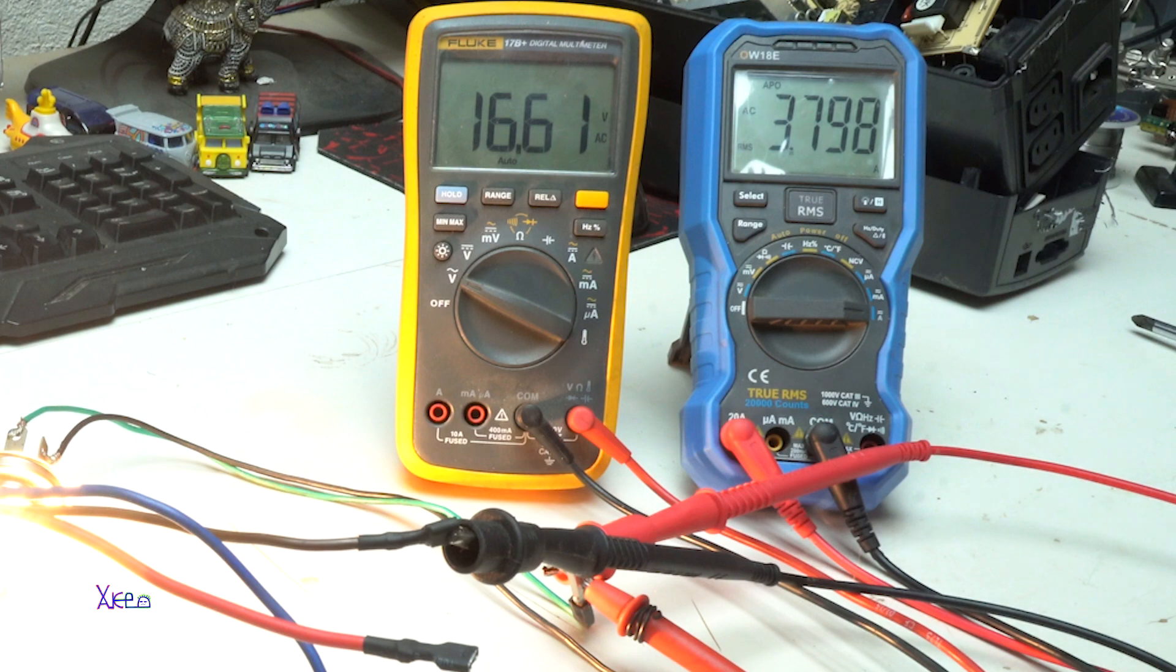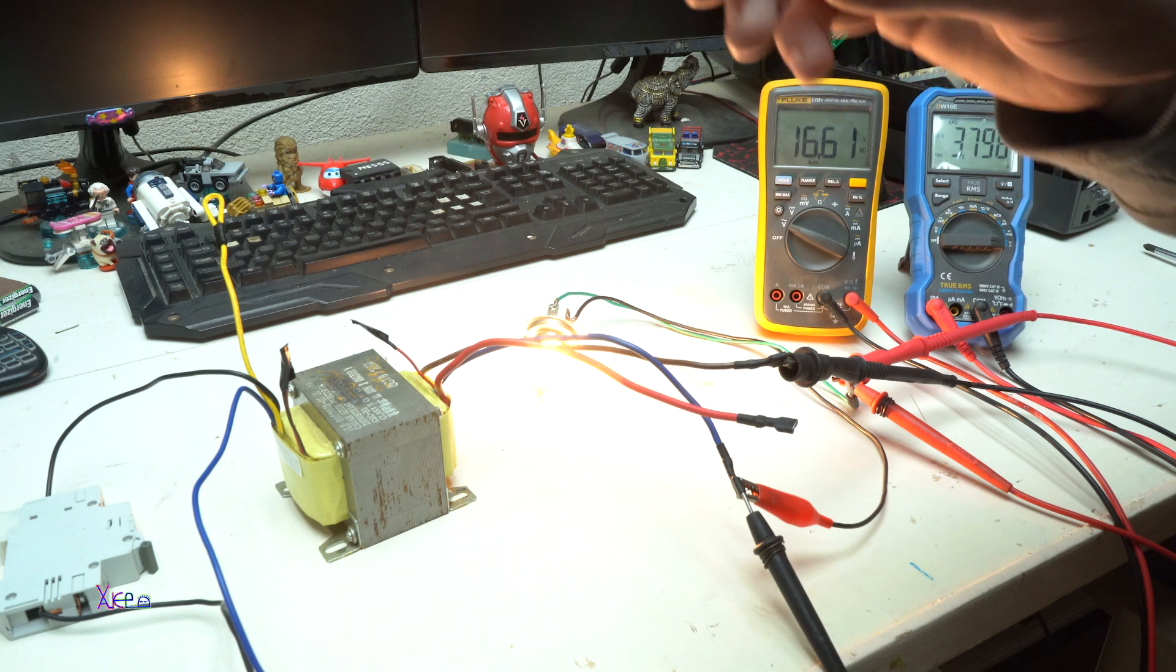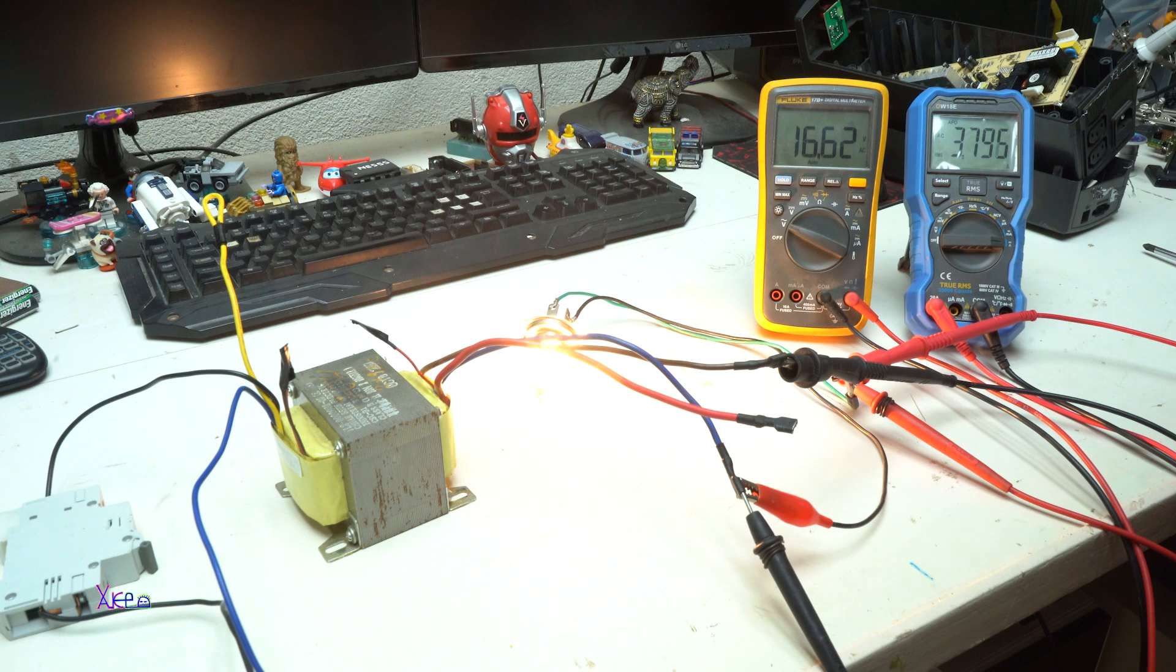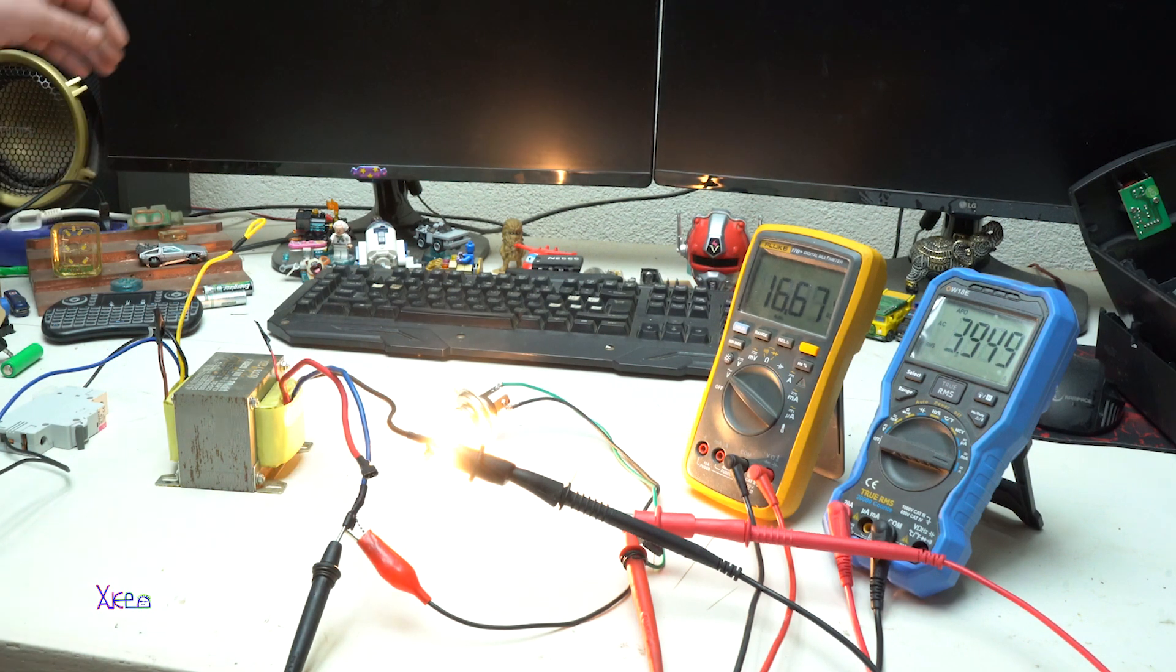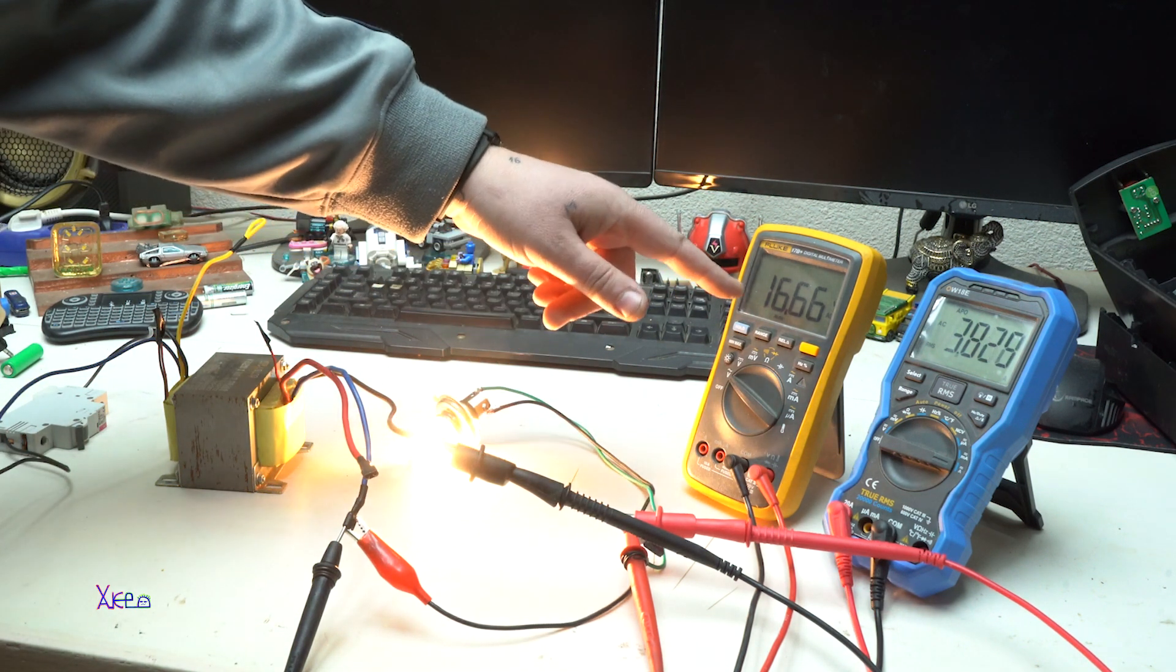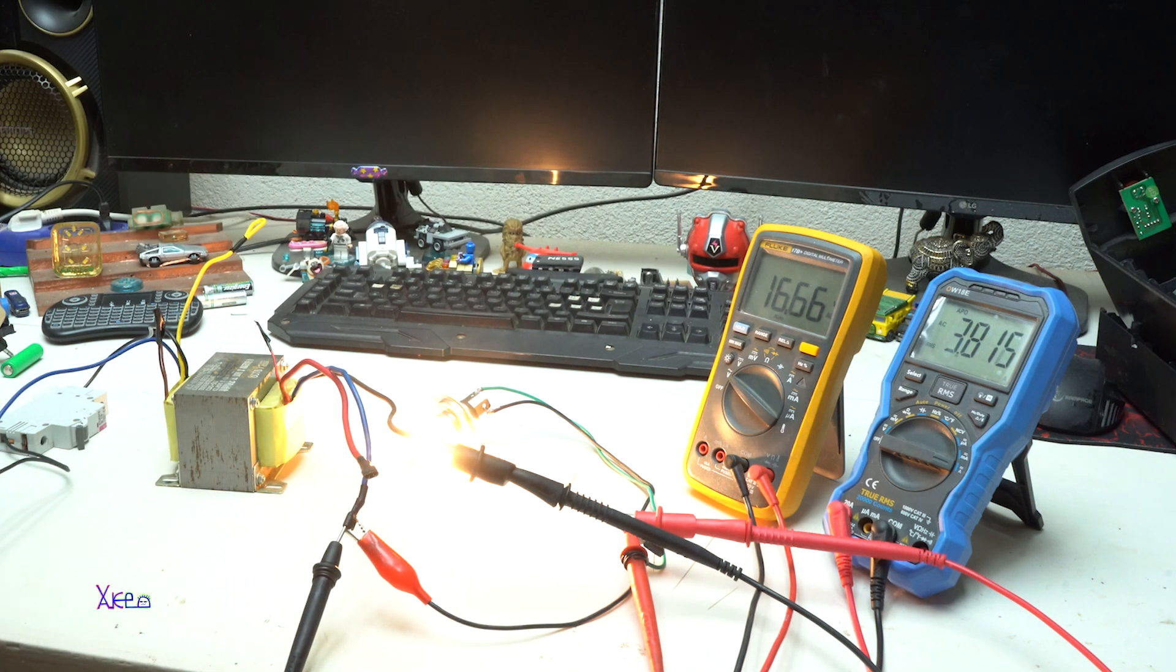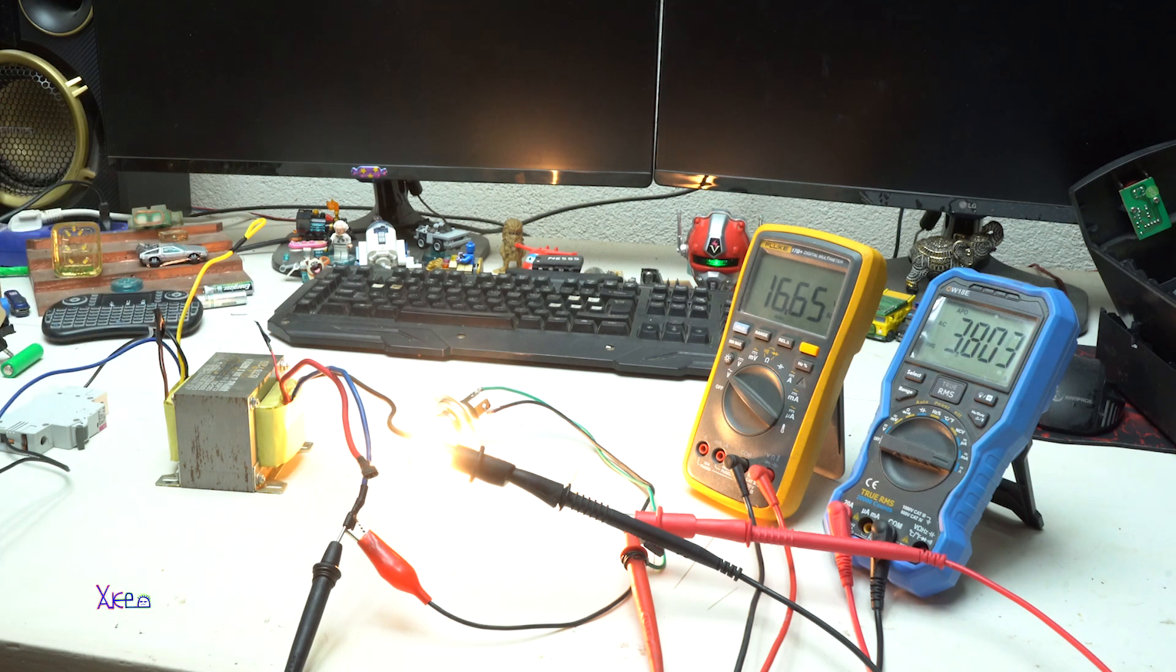And now I am going to calculate how much power can this transformer give. So 16.6 volts times 3.8 amps is around 70 watts. That means that this transformer is given right now 70 watts. That's great.